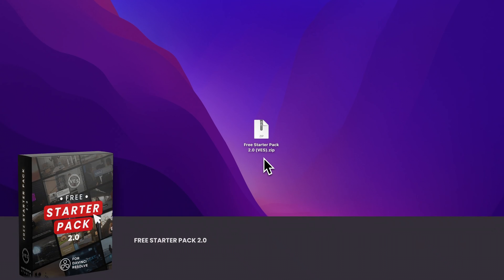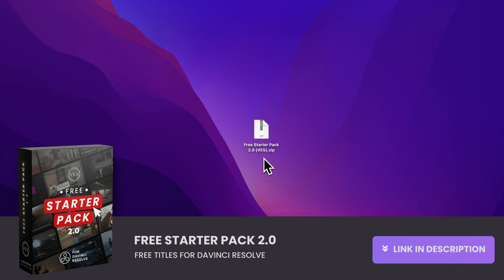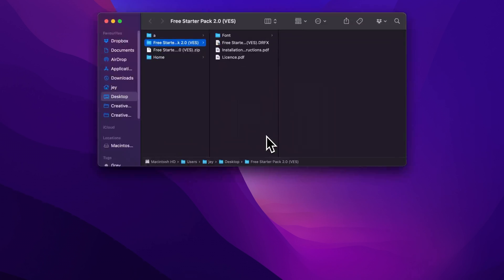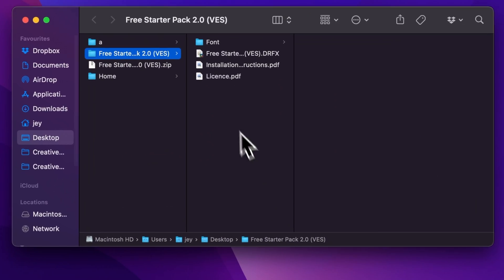Alright, you can load the free starter pack by clicking the link in the description below. You will get this zip file, just double click on it to unzip it. In the folder, you have a couple of things.